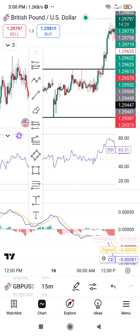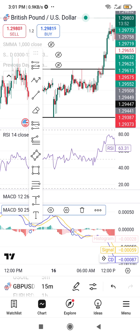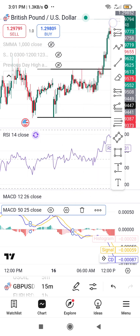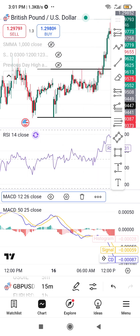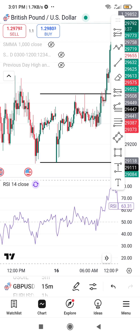If you want to delete an indicator, simply tap on the indicator name as shown here, then click 'Delete.' You can also tap on another indicator and click delete. The dustbin icon is the delete option.